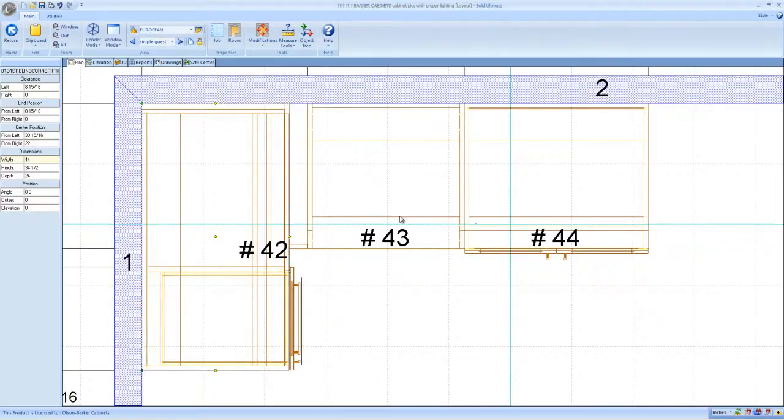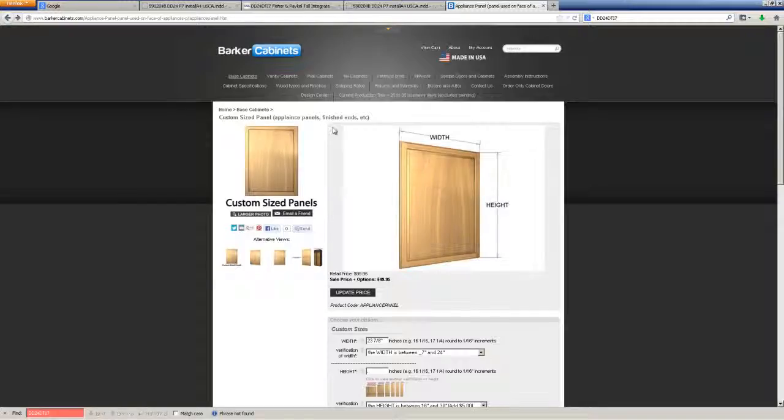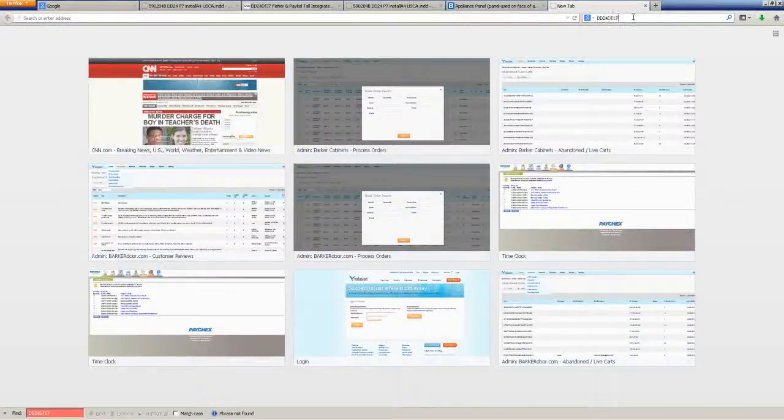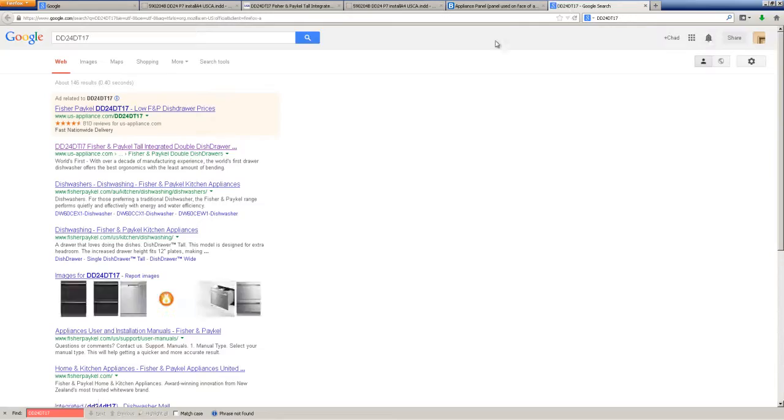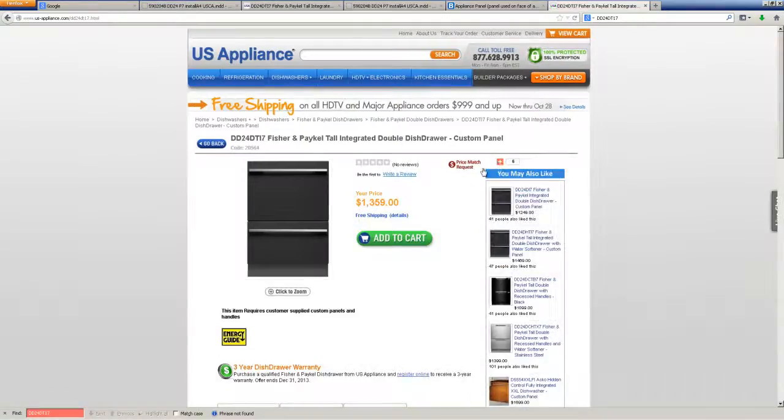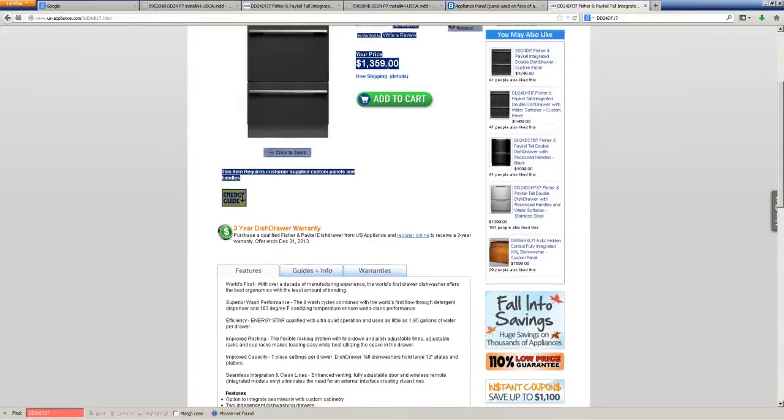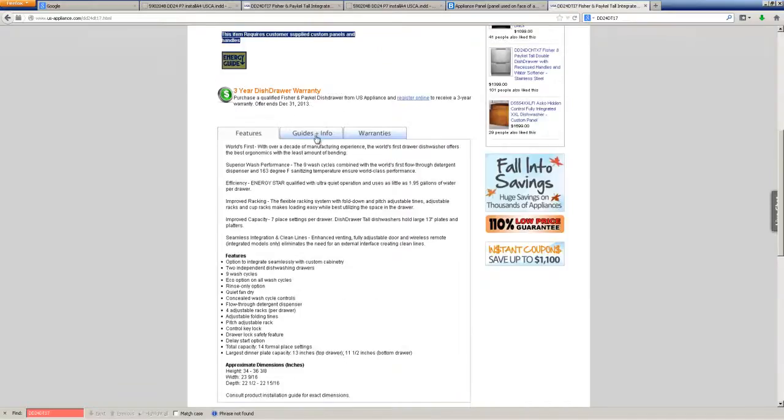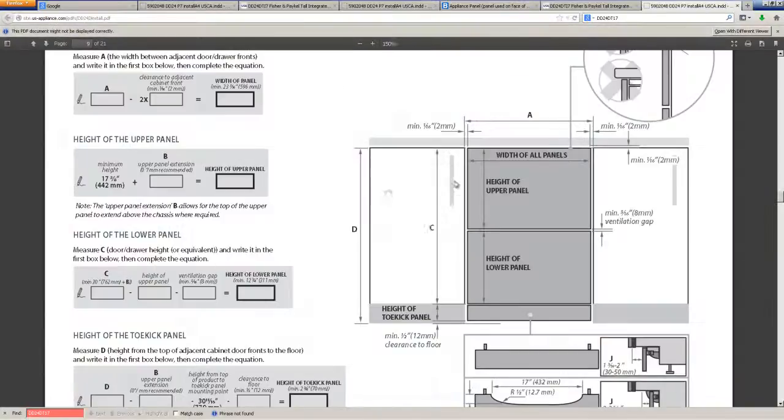Now there's a couple of ways to do this and I've already seen one issue that this customer is going to have with the height of this tall drawer dishwasher cabinet. So let's pull up the specs here. I have a model number DD24DT17. Do a Google search for that and I'm going to pull up the first one I find here, USAppliance.com. They sell them. Wow, it's pretty expensive. All right, so guides and info right here. Go down to guides and info and then go to installation instructions and we're going to download that.